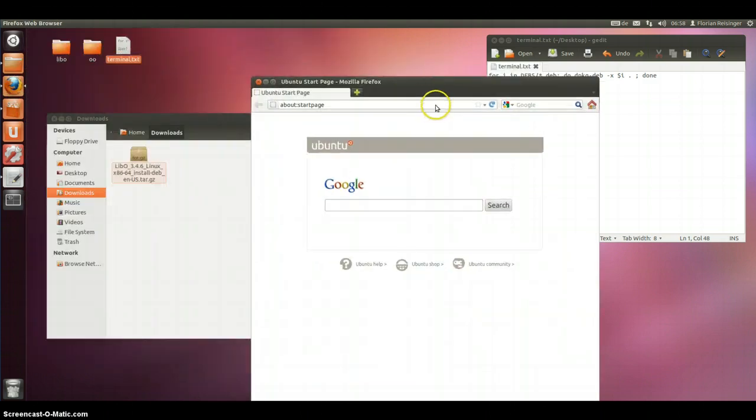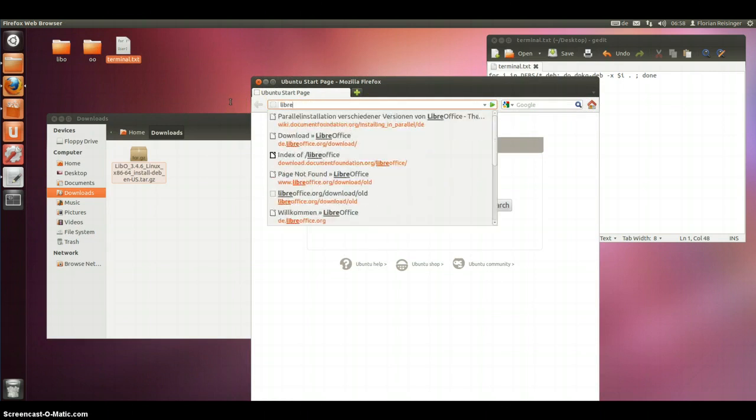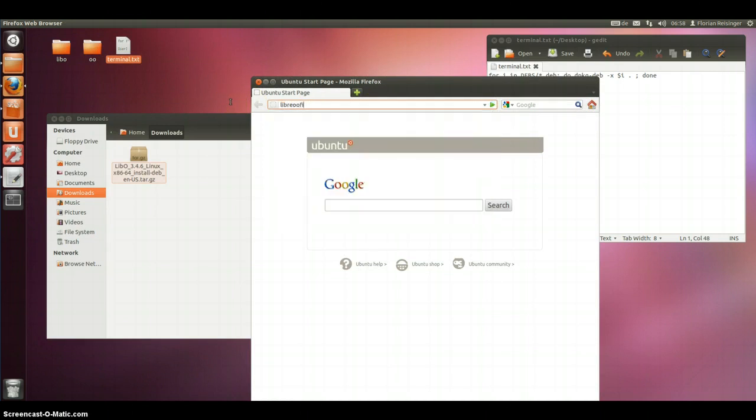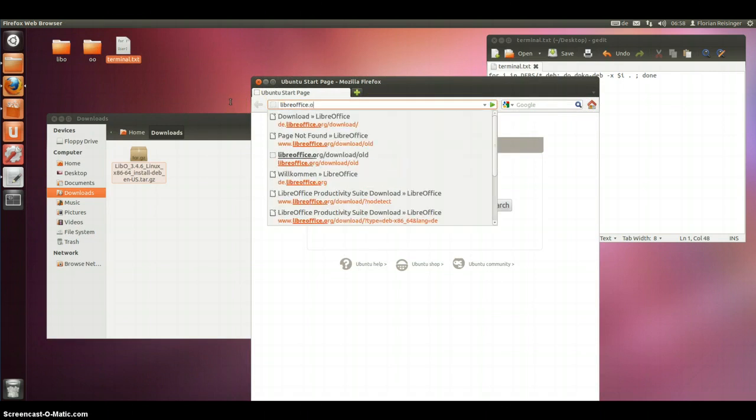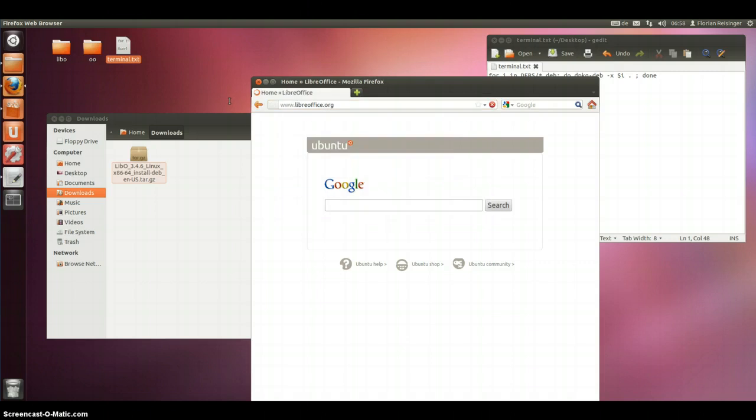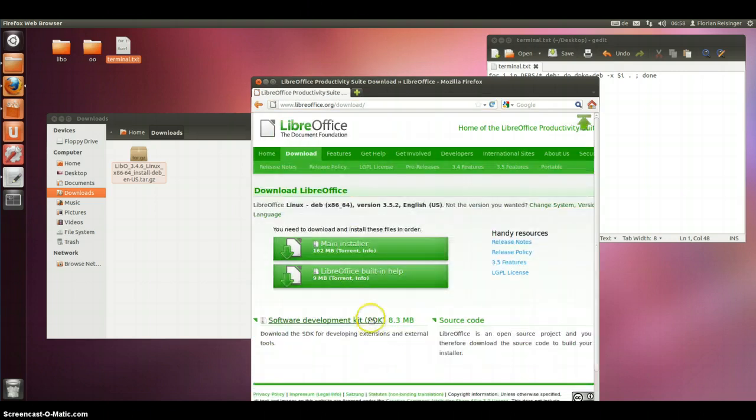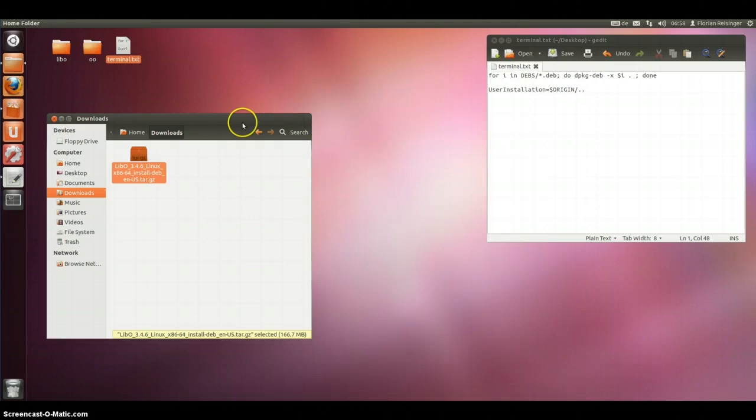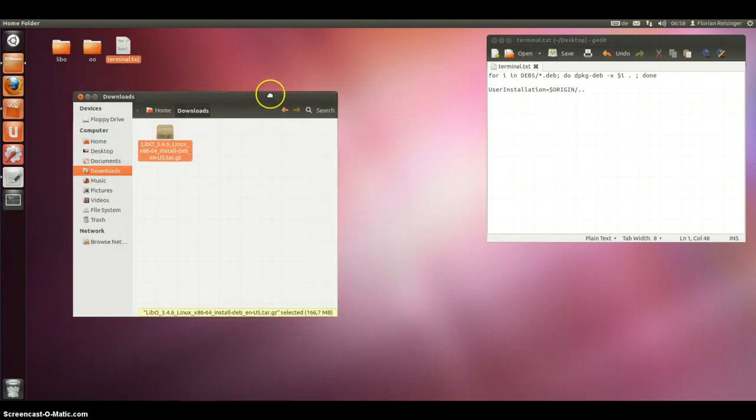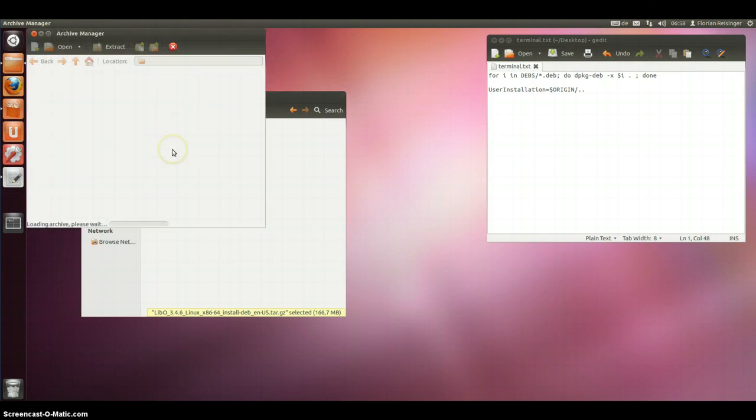So at first you have to go to the LibreOffice homepage and download LibreOffice. I have downloaded LibreOffice 3.4.6 but it is working with every LibreOffice version and a lot of OpenOffice versions.